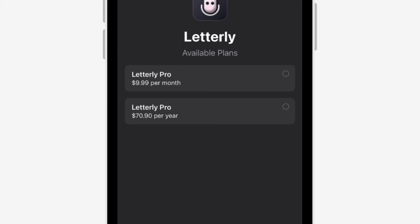As far as pricing, Letterly is a free download, but in order to use this service you do need to purchase a subscription plan. One of the really nice things is that you have the option to sign up for a free seven-day trial, and hopefully that gives you enough time to decide if this is going to be a tool that you see yourself using more often.